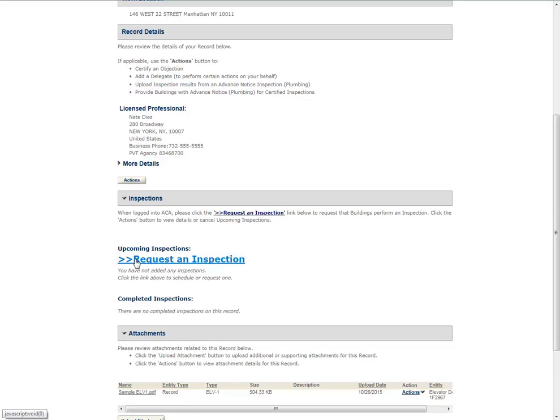If this link does not appear, please refer to the Inspections, Requesting, Canceling, and Viewing Results user manual.